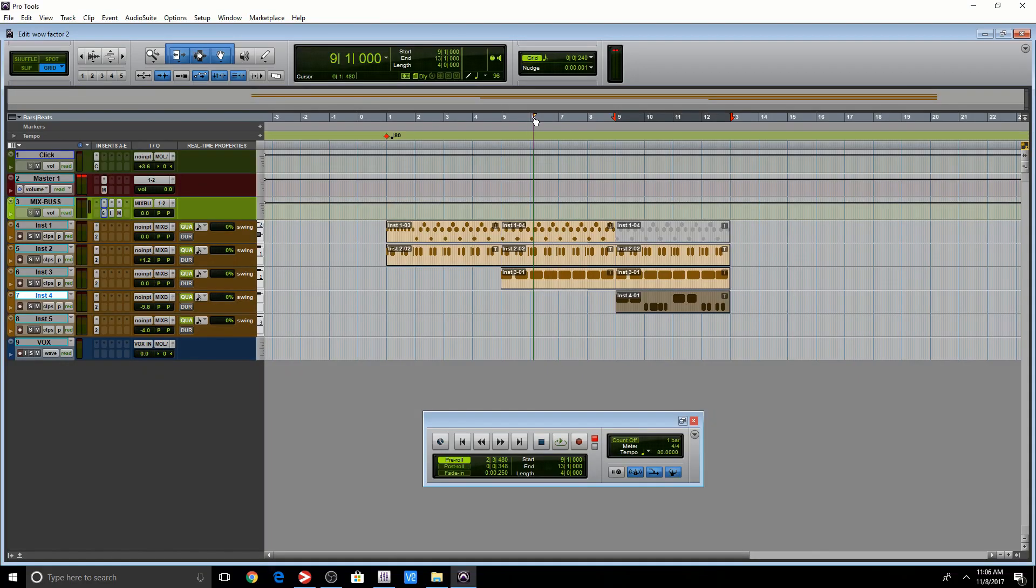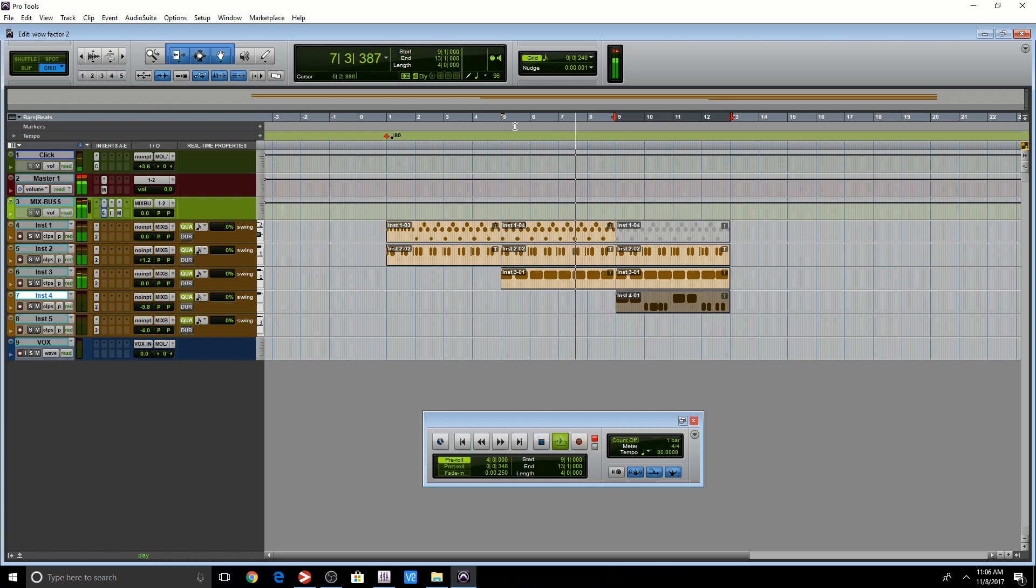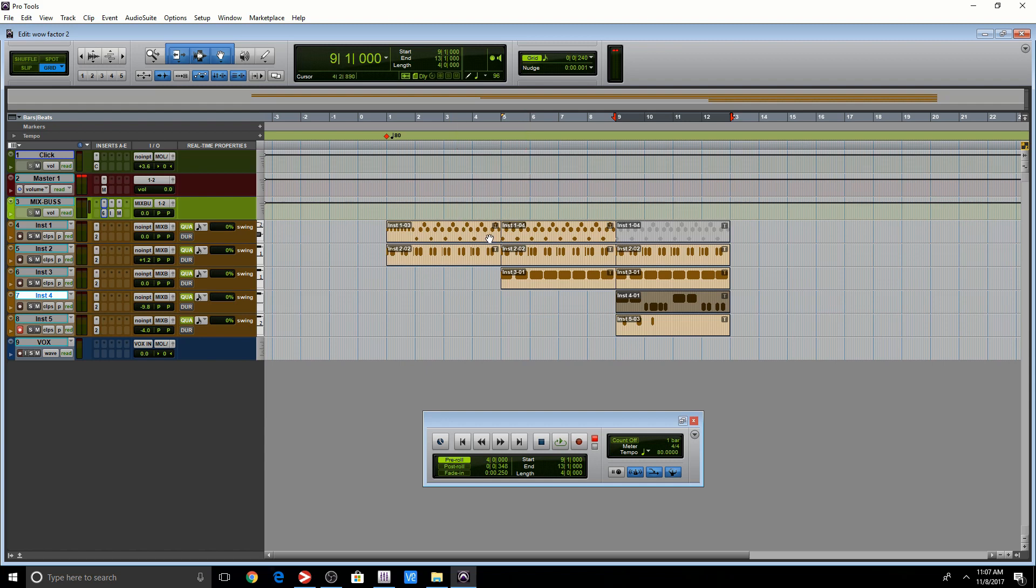So I can actually start here if I wanted to. So one of the interesting things about using pre-roll, you're actually hearing this whole section and it's not going to record until it reaches here. So if I were to do this.